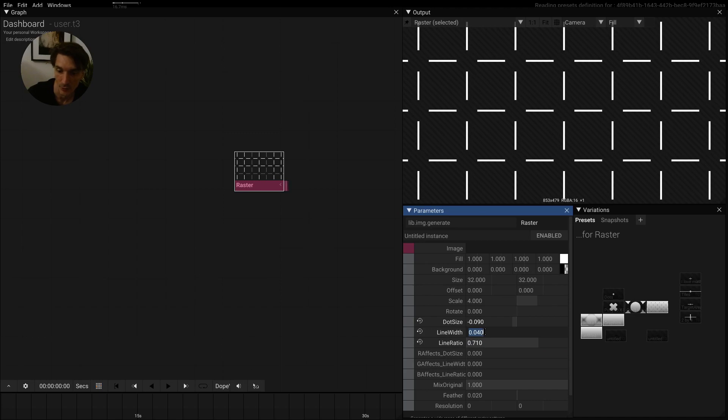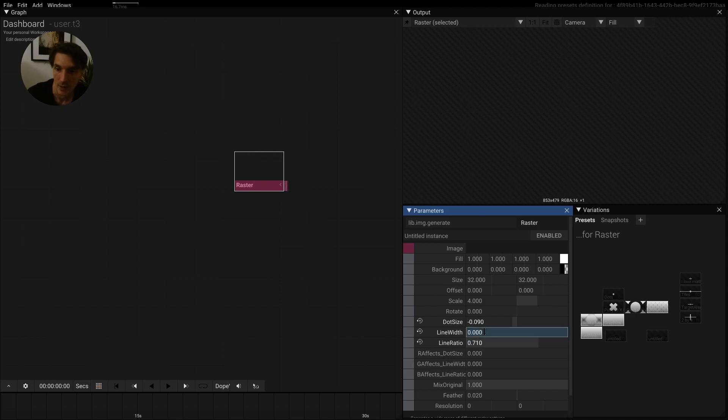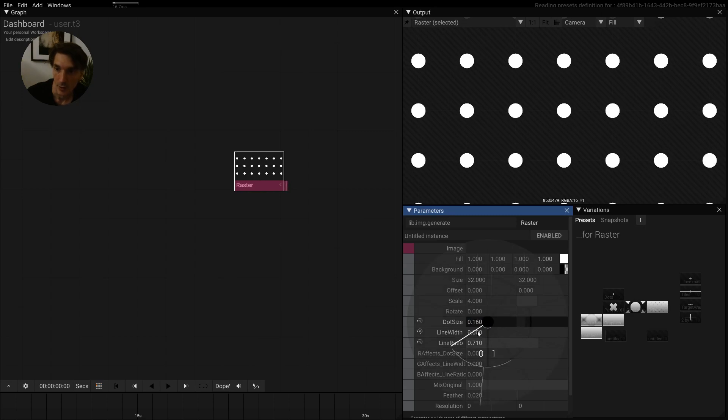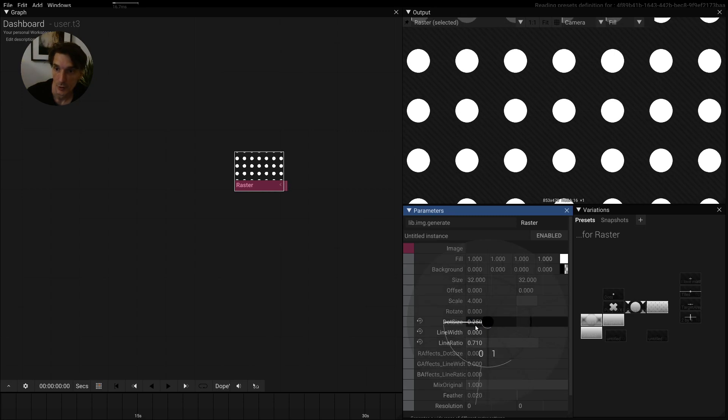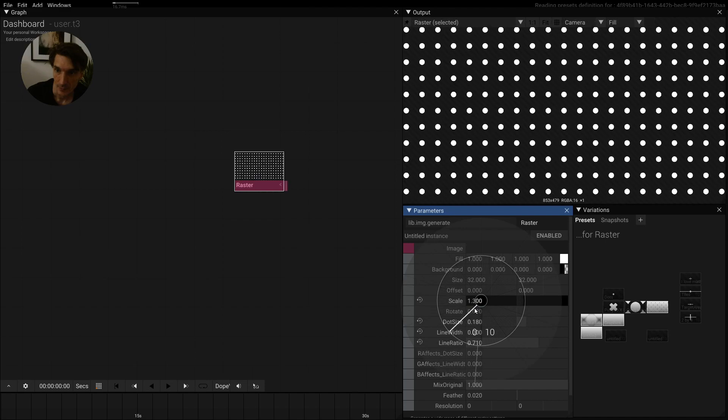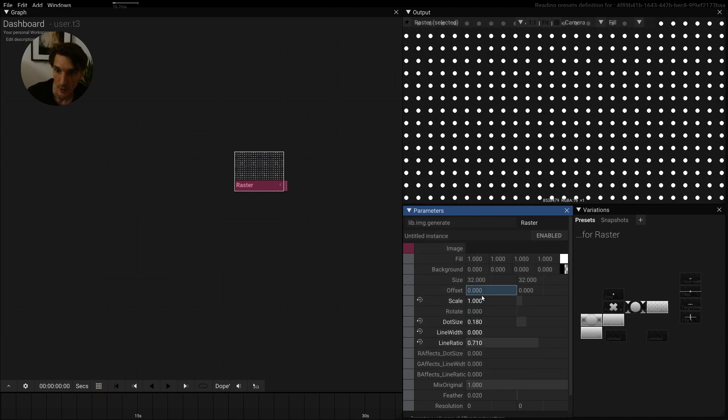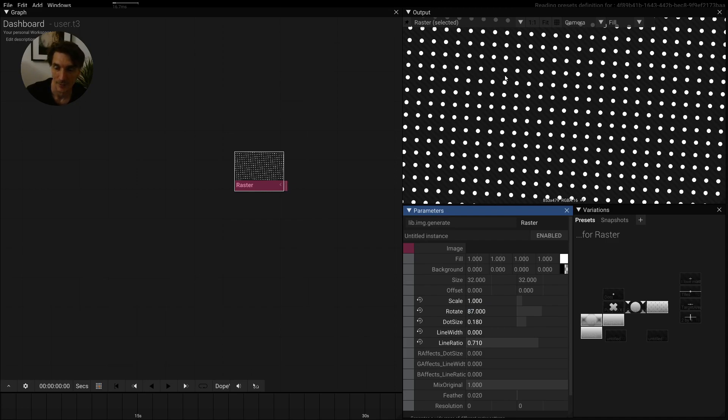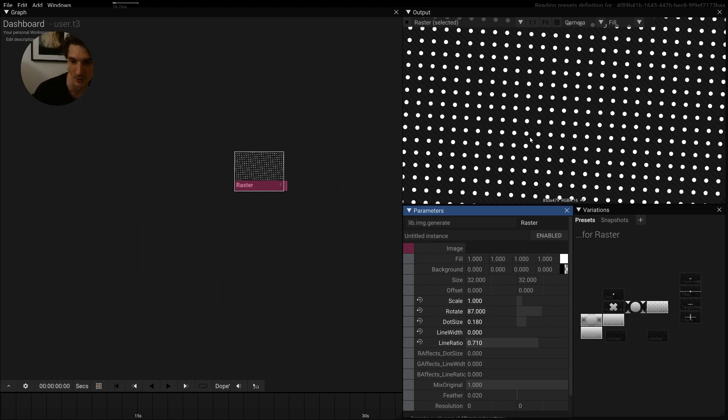You can turn off the lines by either changing the line width to zero or the line ratio to zero, and then you can also have only dots. You can also scale these things and rotate them. Since this is a fragment shader, the performance doesn't matter if it's a lot of small dots or one really big dot—it's pretty much the same performance.